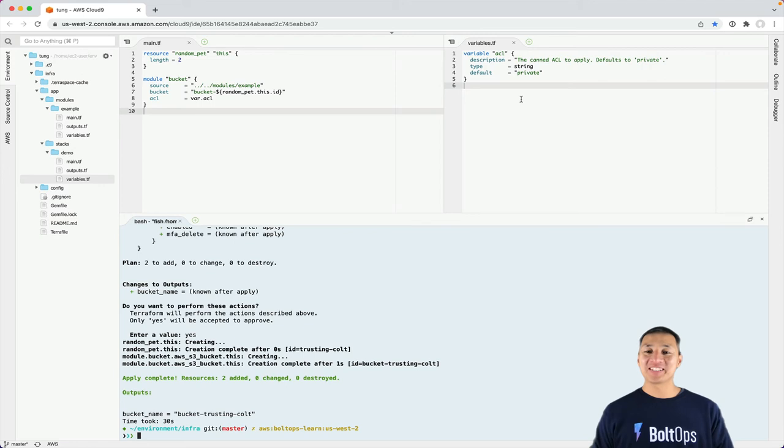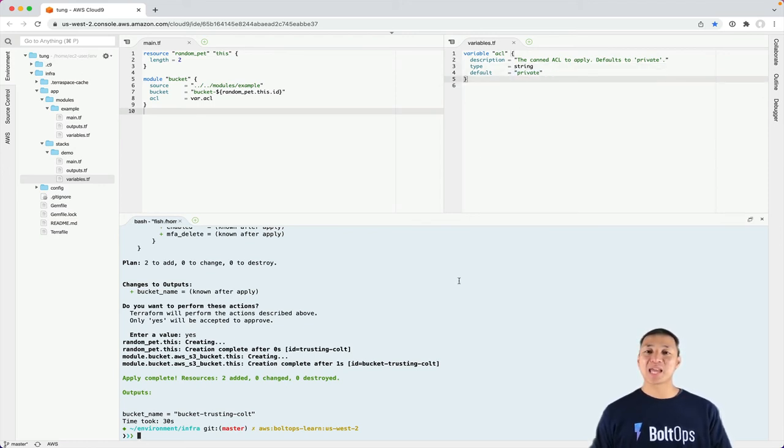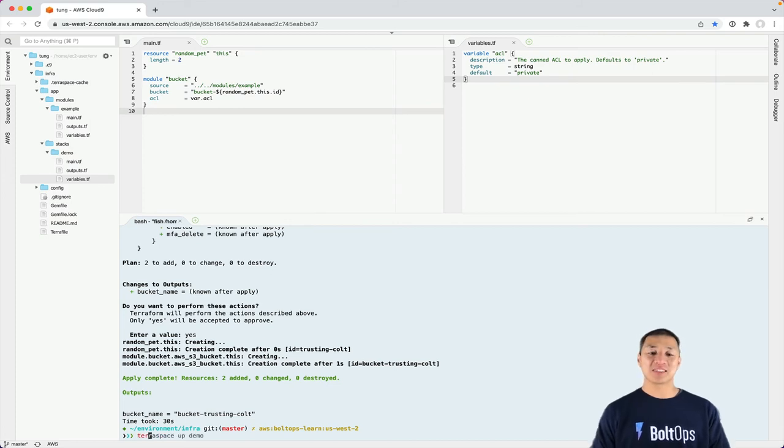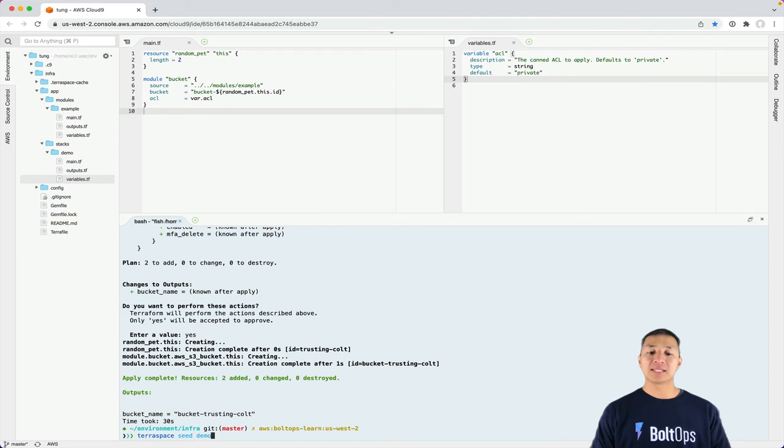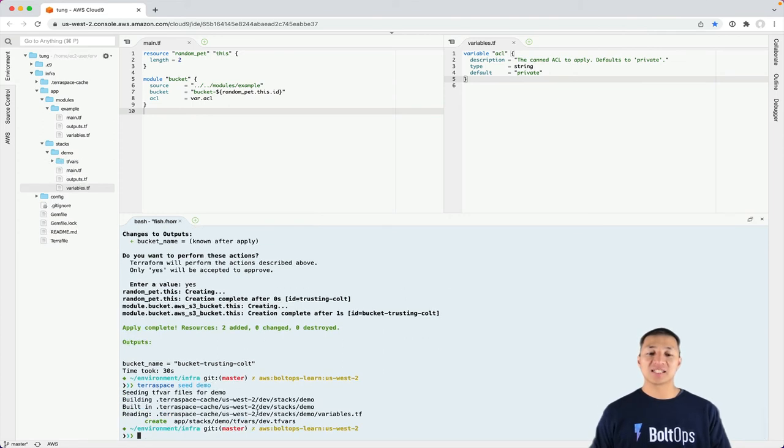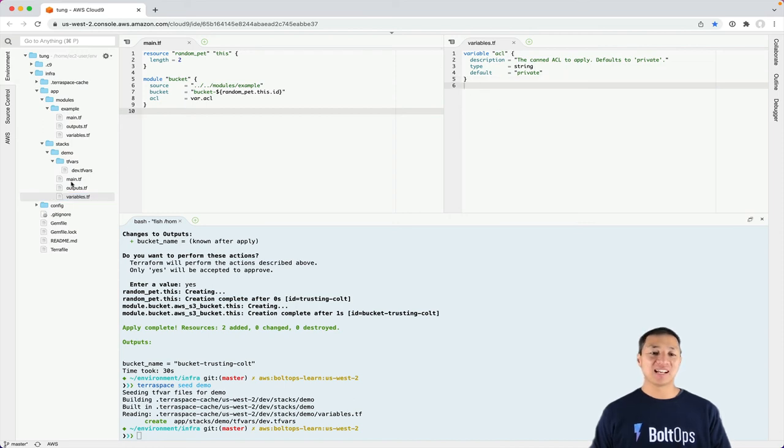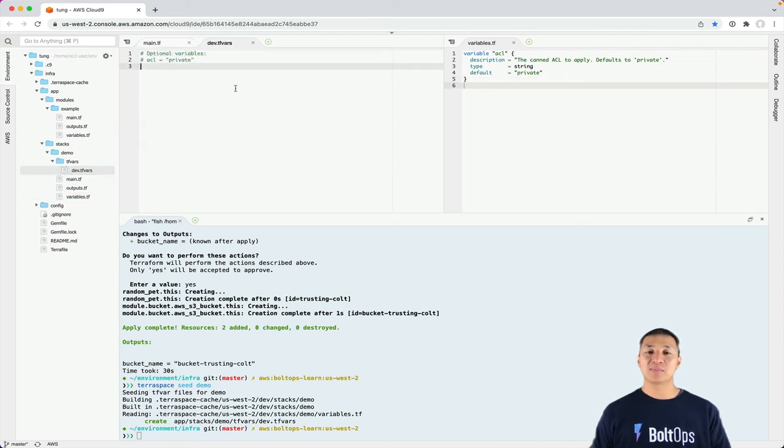So in order to do this, you can change the default value, but it's better to use tfvars files. And instead of manually building the tfvars files, you can generate them. So you go TerraSpace seed, and then demo the name of the stack. And what it does is generate this tfvars file exactly where it needs to go by parsing this variables.tf file, and then building the optional values here.